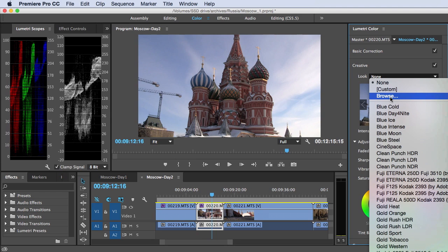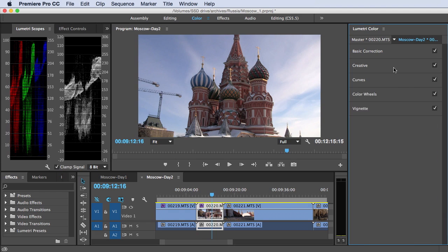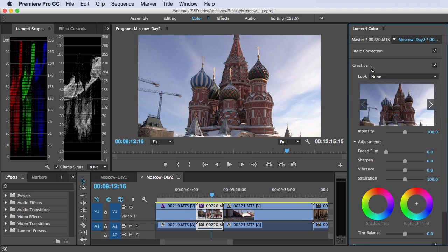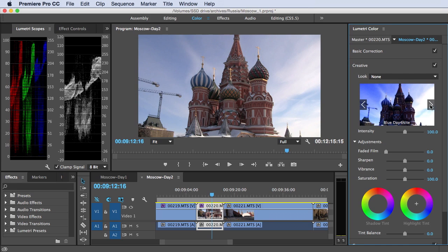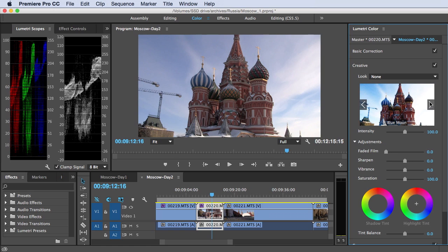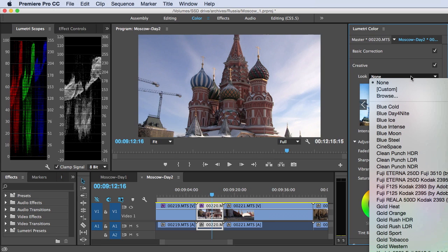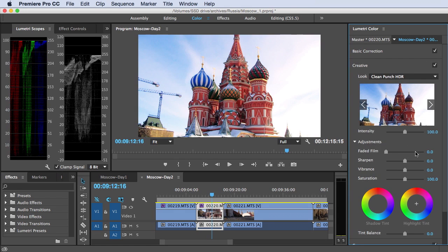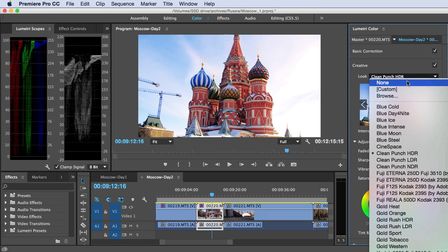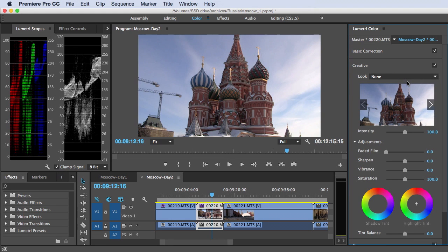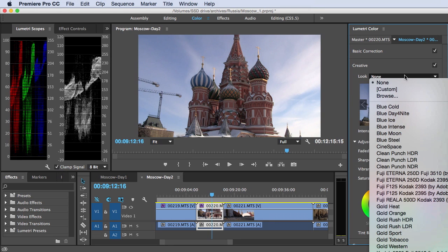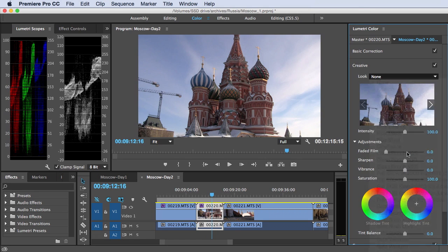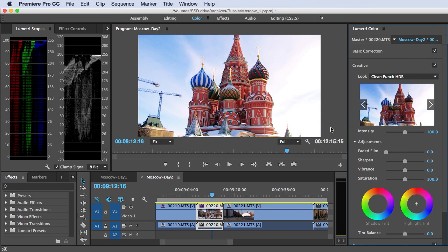And you can browse through the looks that are installed in the program by clicking through them. The name of the look is here, and you can see it applied to the thumbnail in the creative panel. And the look that I tended to like was Clean Punch HDR. And that makes the colors really pop. So if we look at this as compared to this, we see that the colors are really popping.